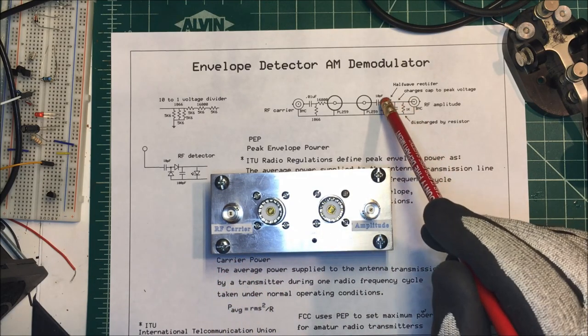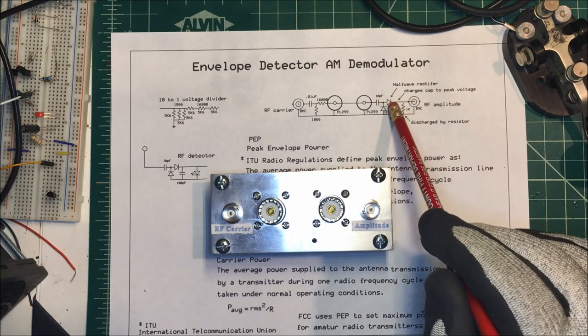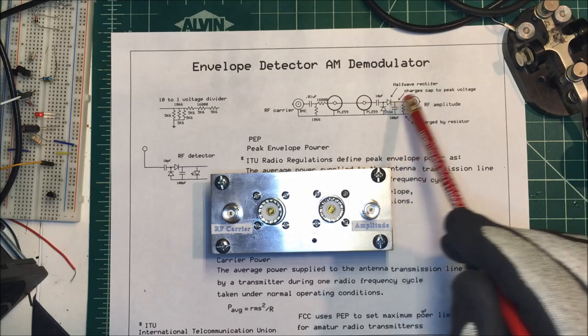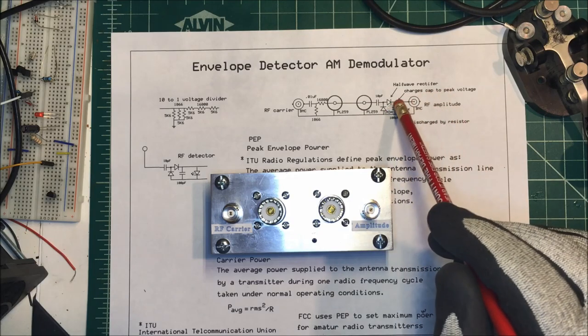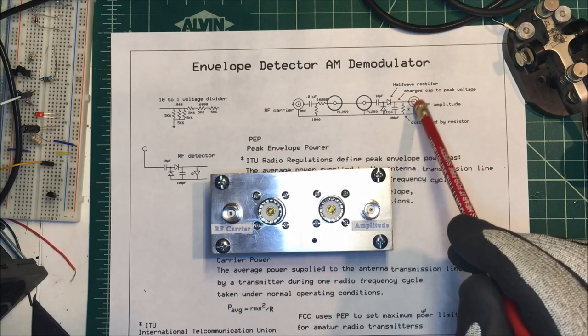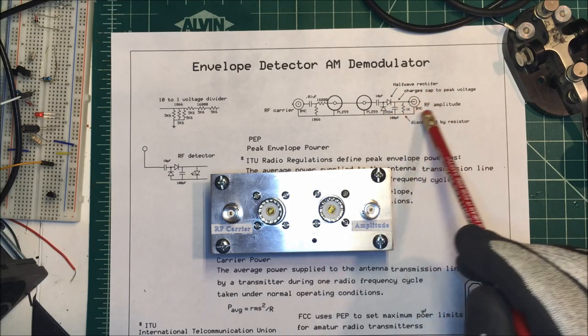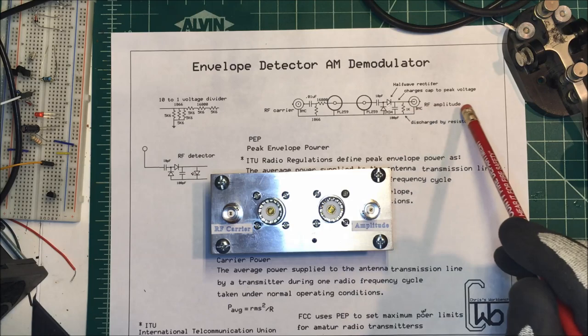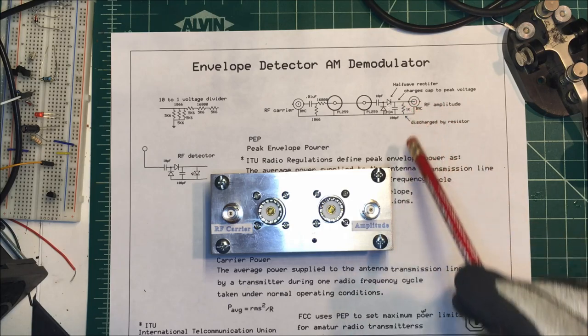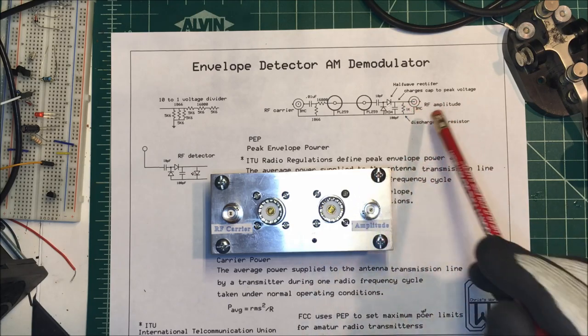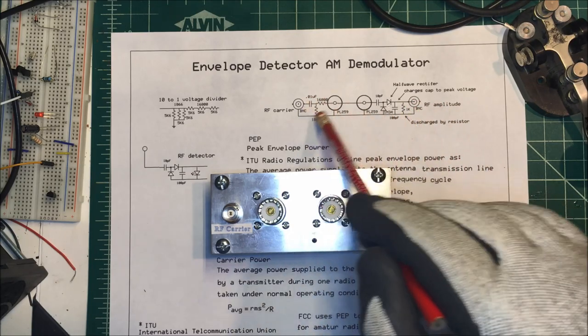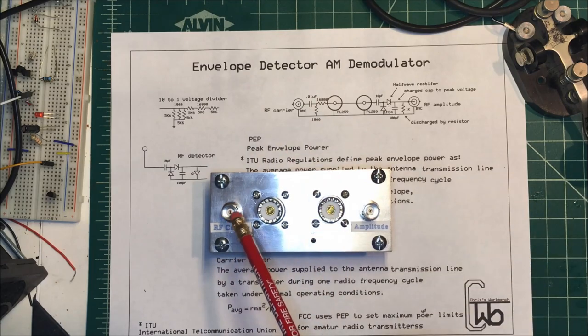Now on this side here I have a capacitor and a half wave rectifier, and that charges this capacitor up and it's going to give me my amplitude. It discharges across this 1k here. Today we're just going to be using this side over here.